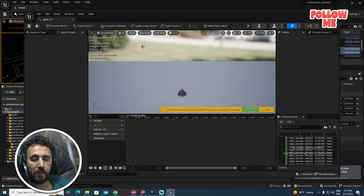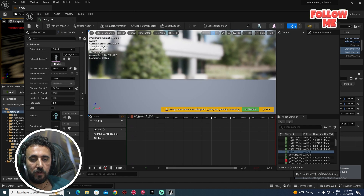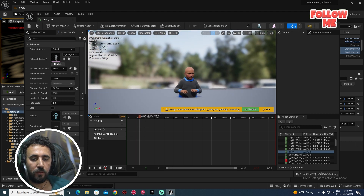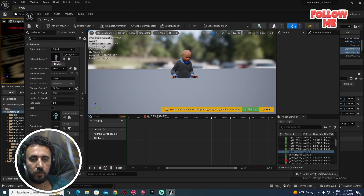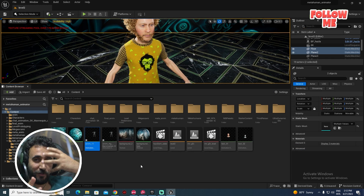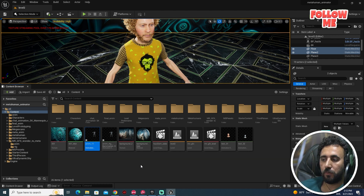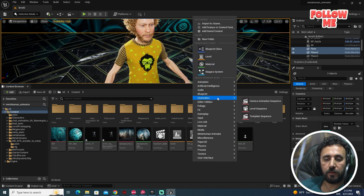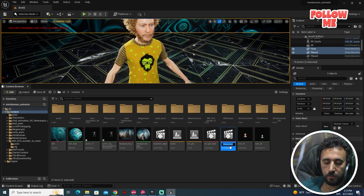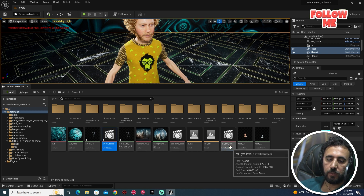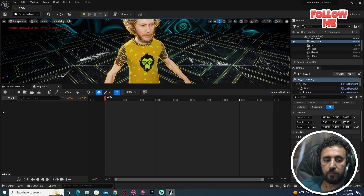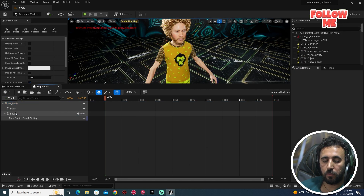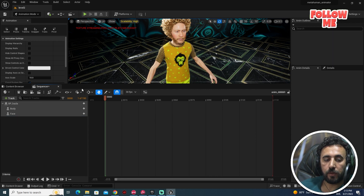Now we have Anim11 — the body animation looks great! Now we need to connect the MetaHuman Animator face animation with our body animation. We will create a cinematic level sequence, add the actor, then delete the Control Rig and add the Face Rig. Now we have both the body and the face.